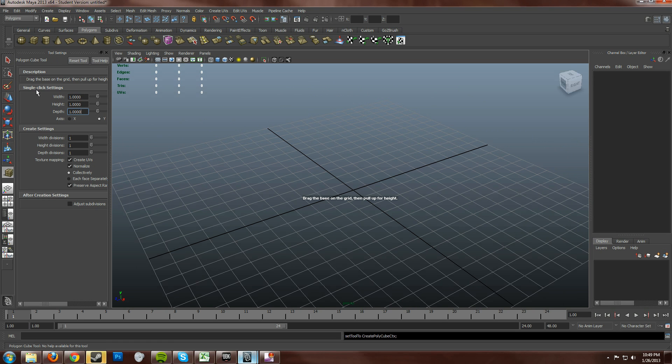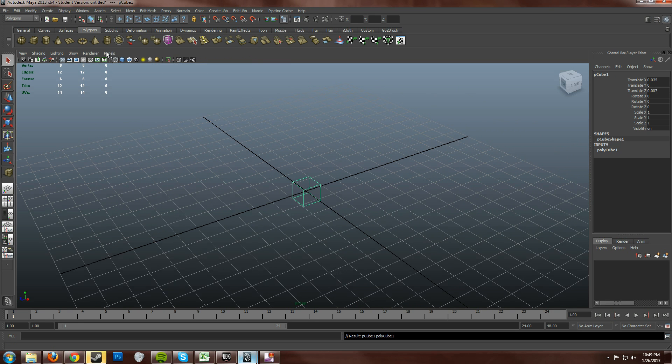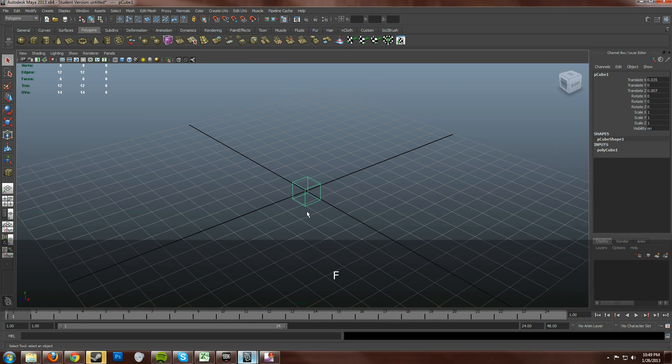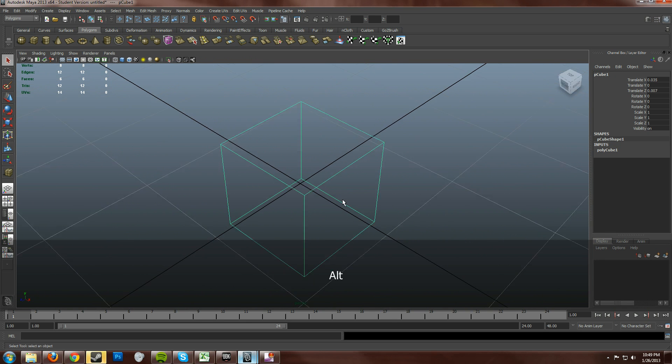Oh, by the way, this is for the single click settings, okay? So, we just click around the middle of the grid, and it drops it in. I'm going to go ahead and close the tool settings there. F and home in on that.